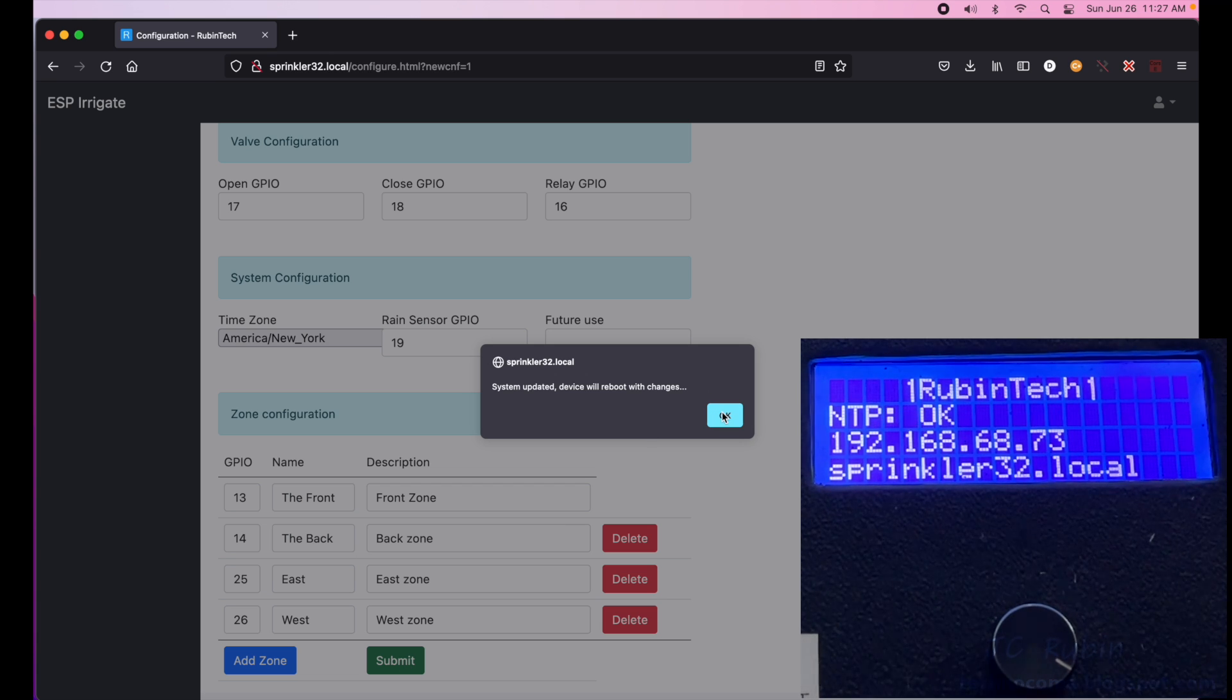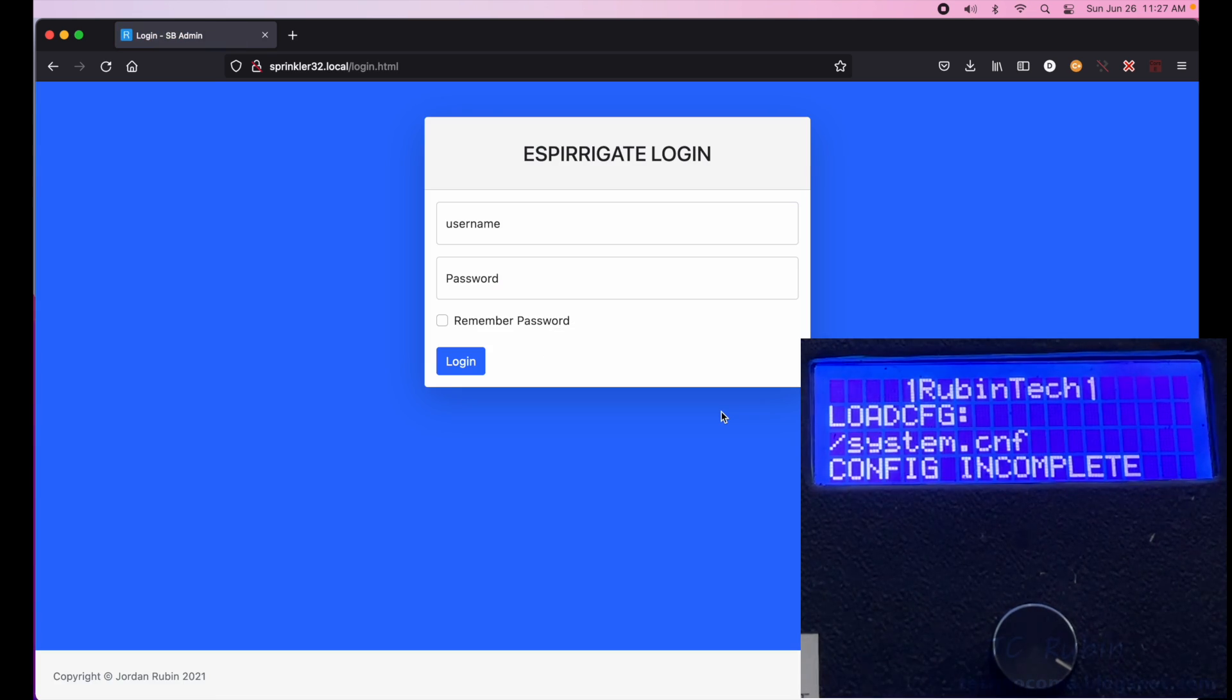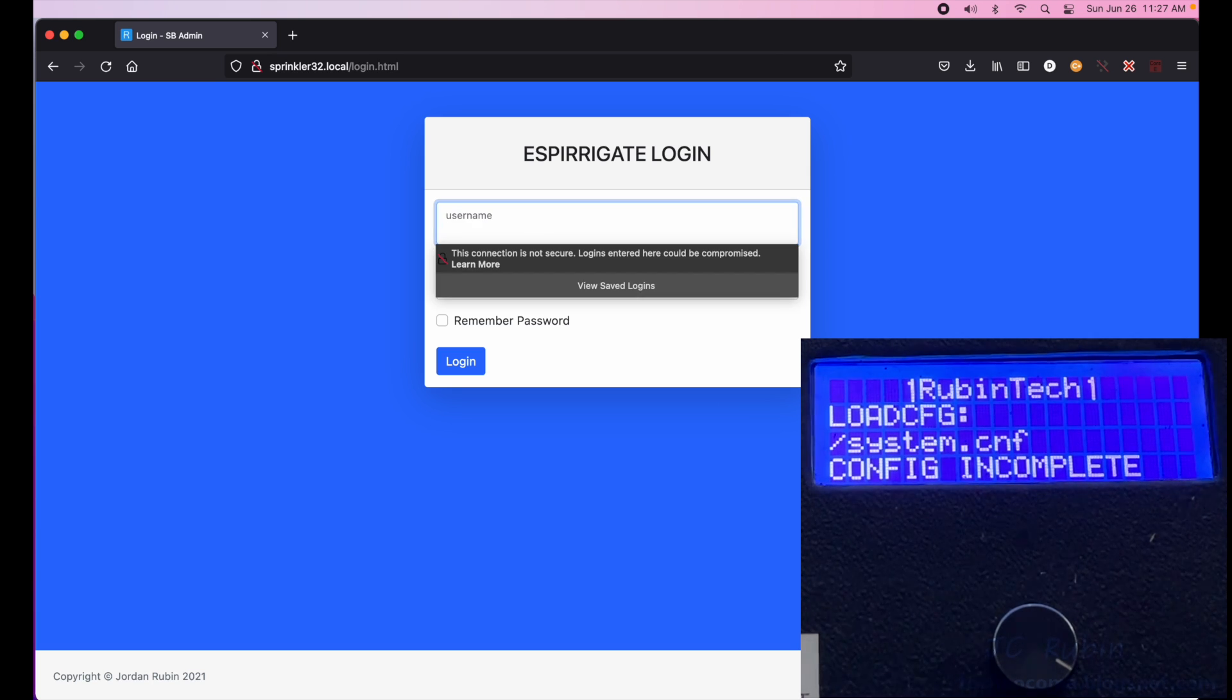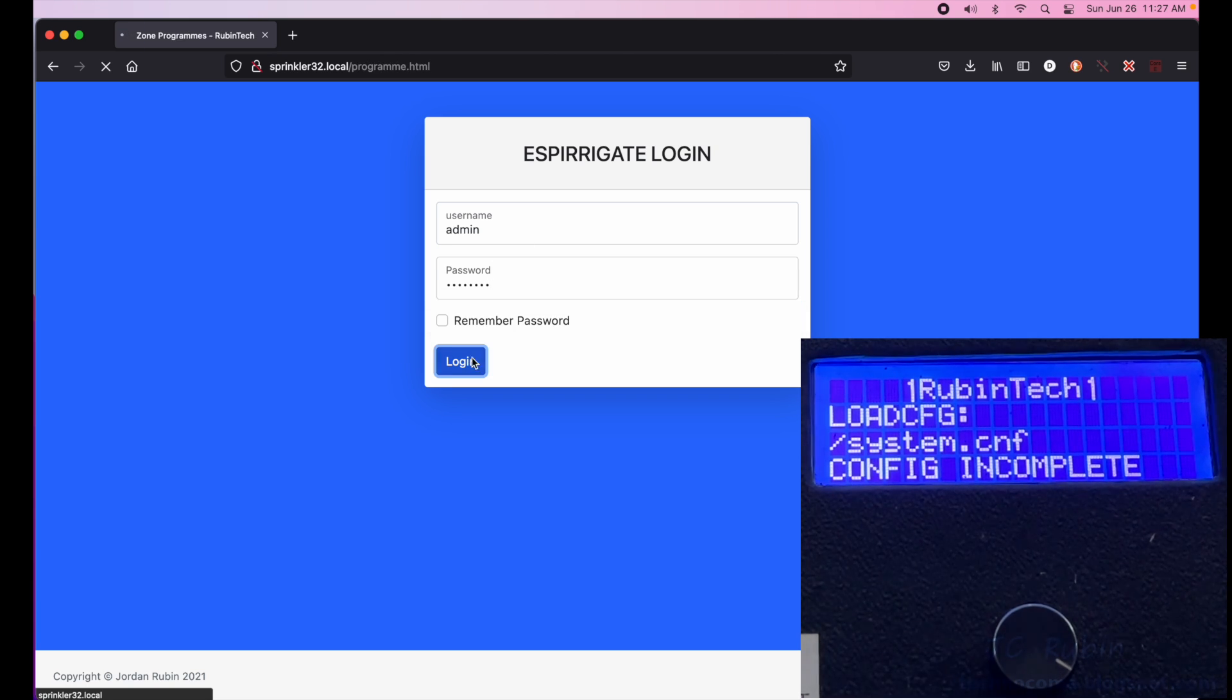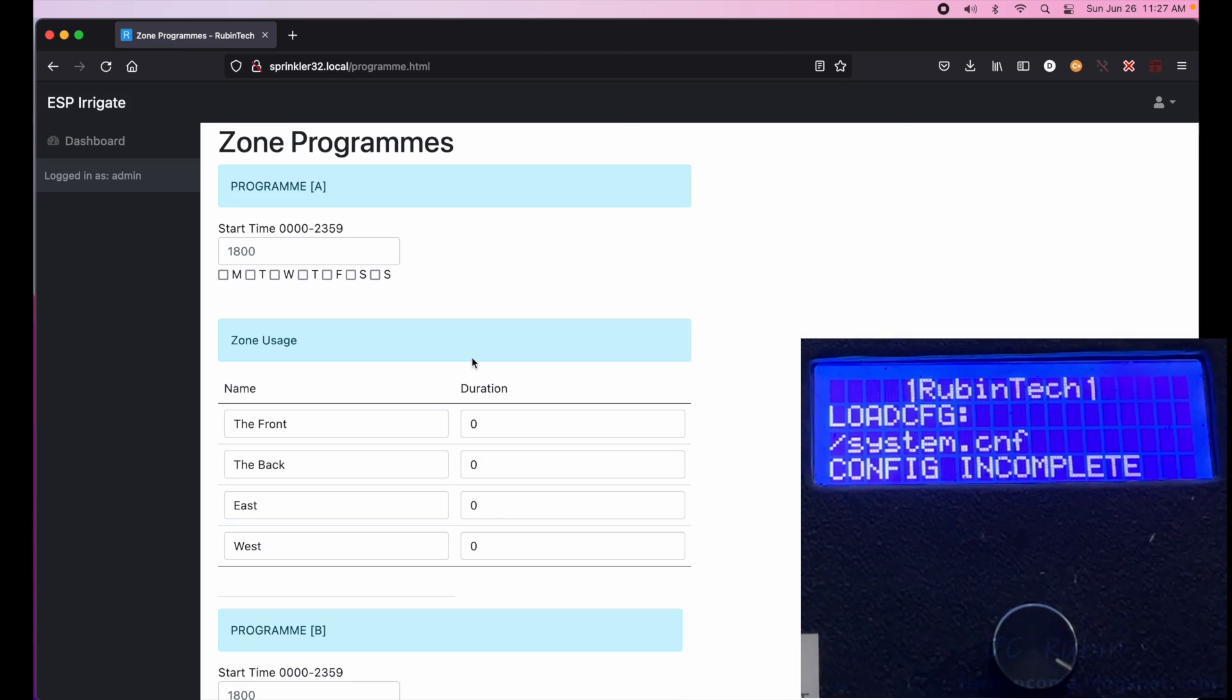I hit submit and we'll wait and it'll reboot and create a config and load the config into memory, create everything and it'll boot back up. And if we look, it'll say that the config is incomplete because that was half of it.